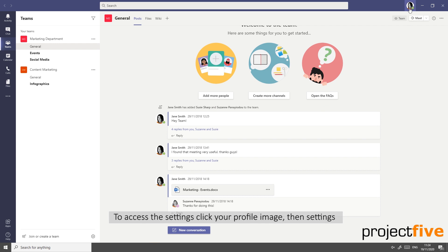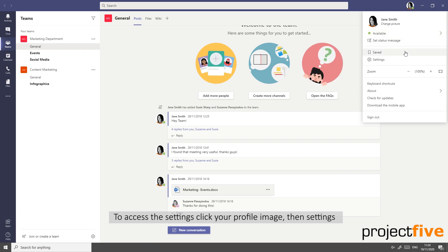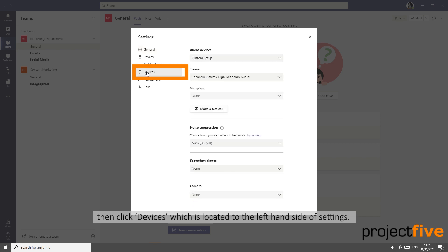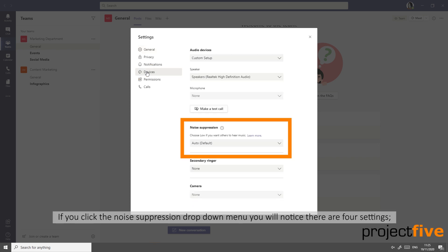To access this setting, click your profile image, then select Settings, then click Device, which is located on the left-hand side of Settings. If you click the Noise Suppression drop-down menu,